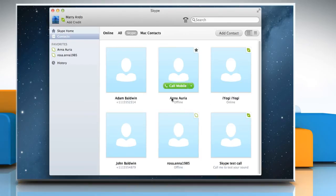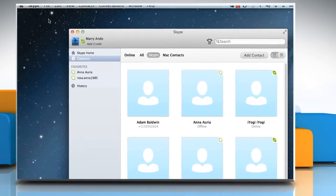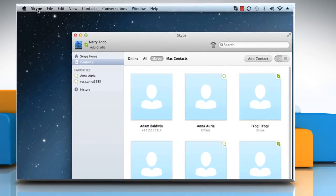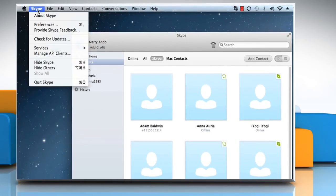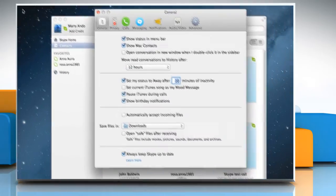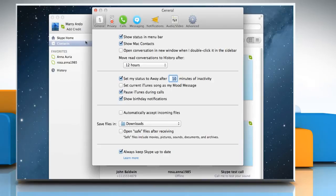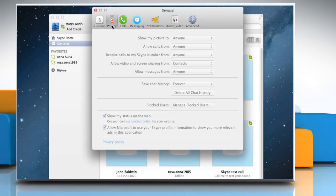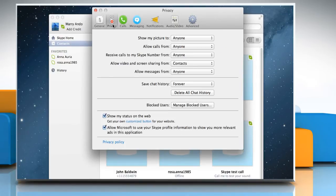To unblock a contact, in the main menu go to Skype and then select preferences from the menu that opens. Click privacy. In the privacy panel click manage blocked users.